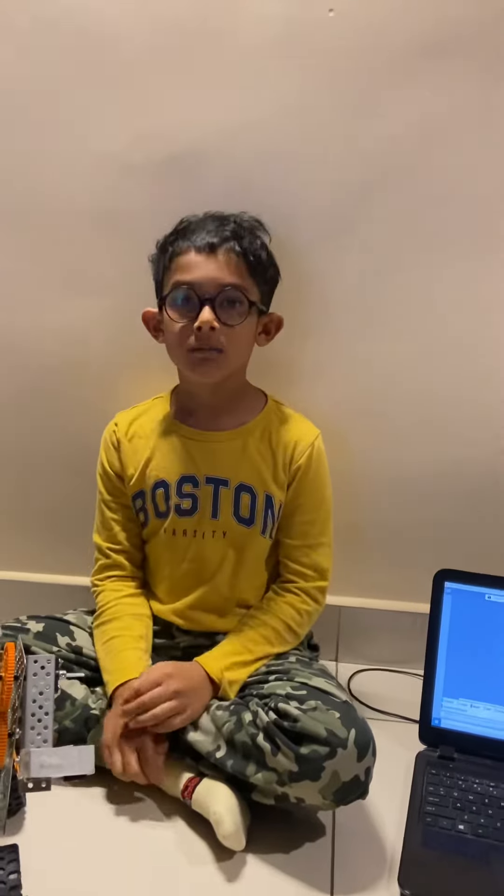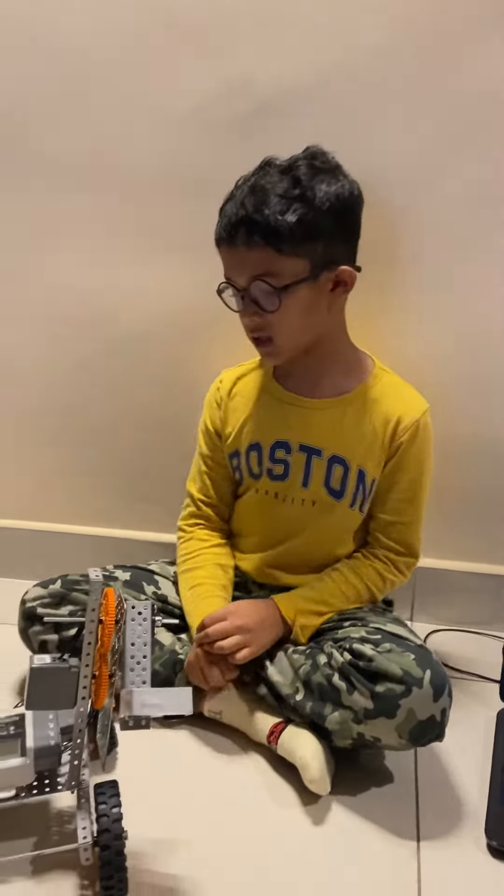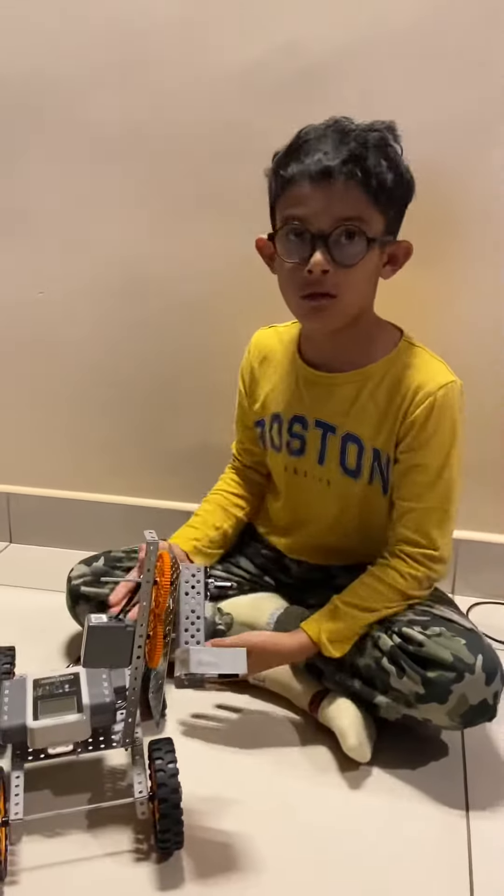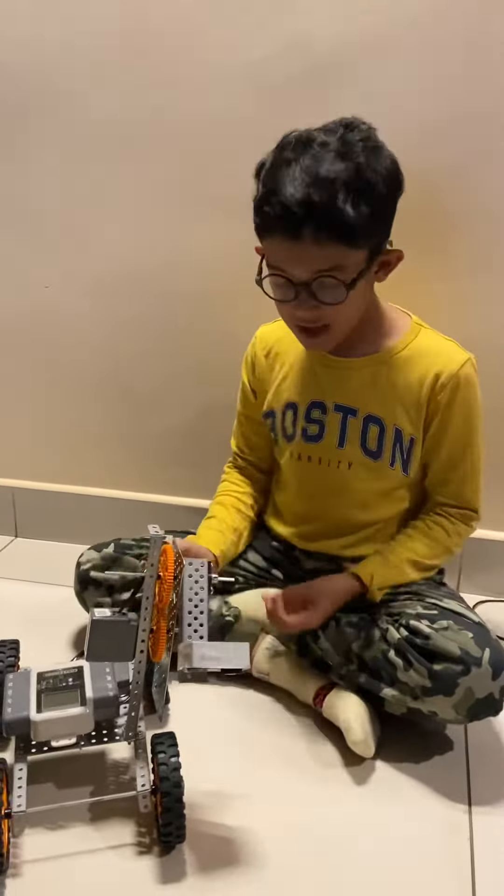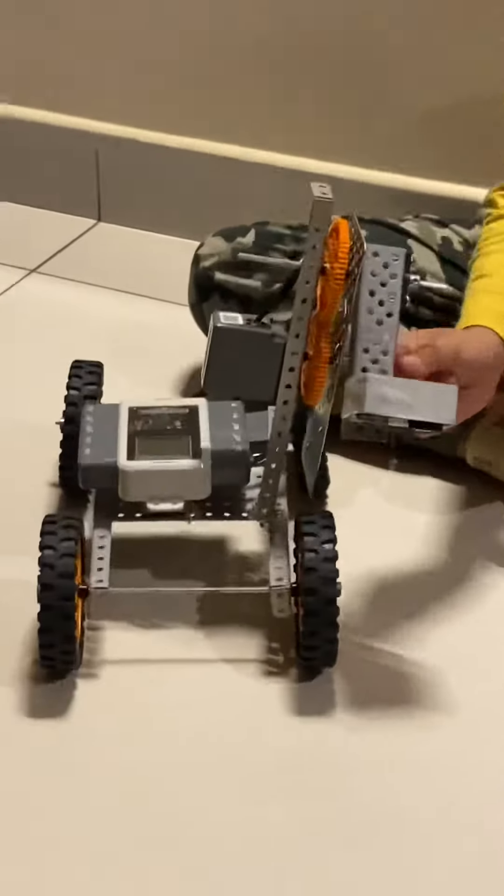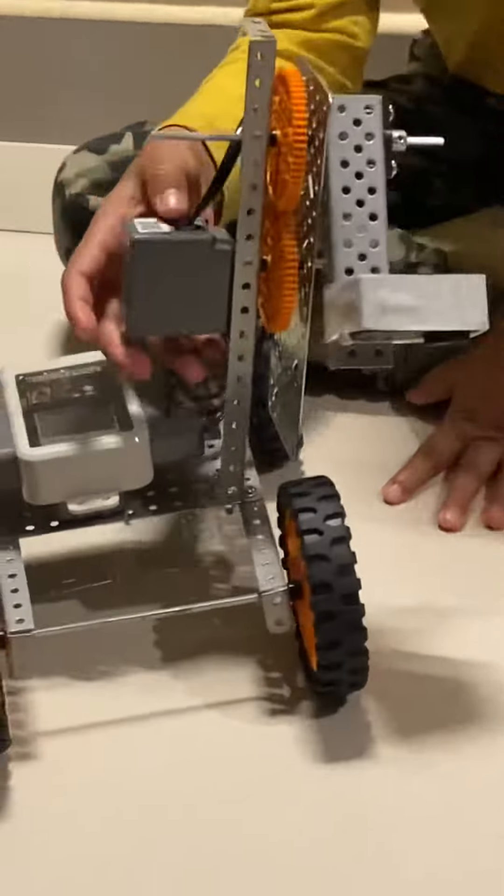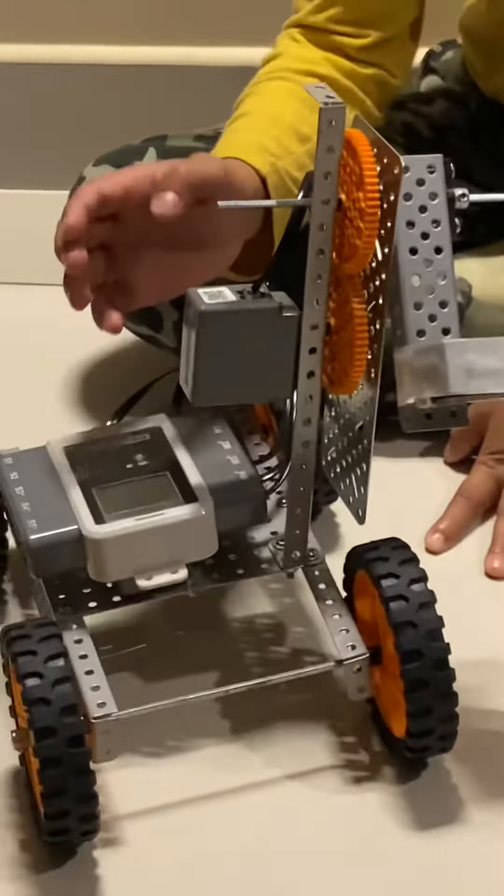Namaste everyone, my name is Arif. Today I made this moon rover. First I'll tell you what the components are. The components are one small camera, two big gears, one short tube.